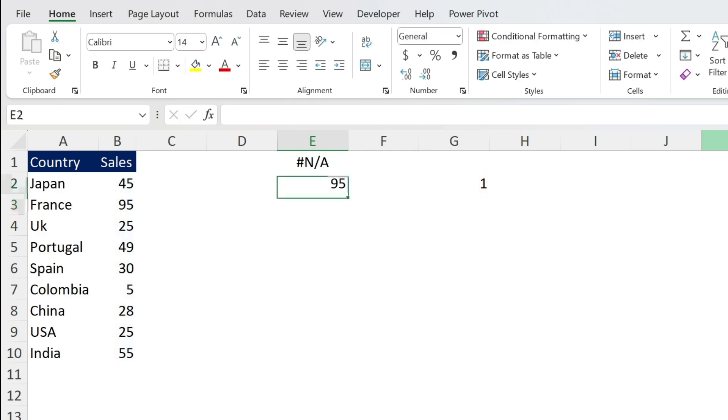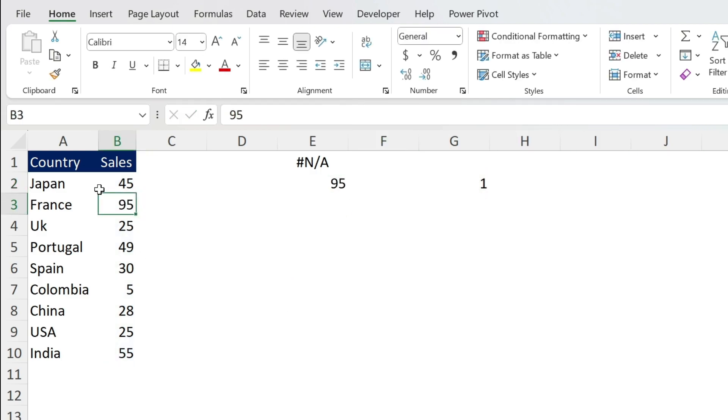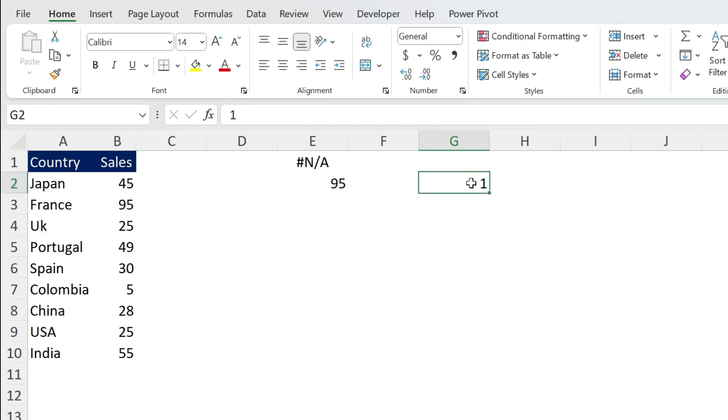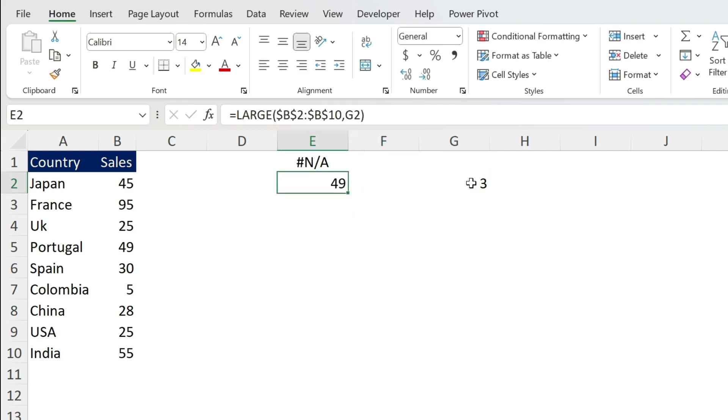Let's select this cell, close parenthesis, press enter. 95 is my top number. If I need for example my third number it will be 49. So I just change this to 3 and you get 49.